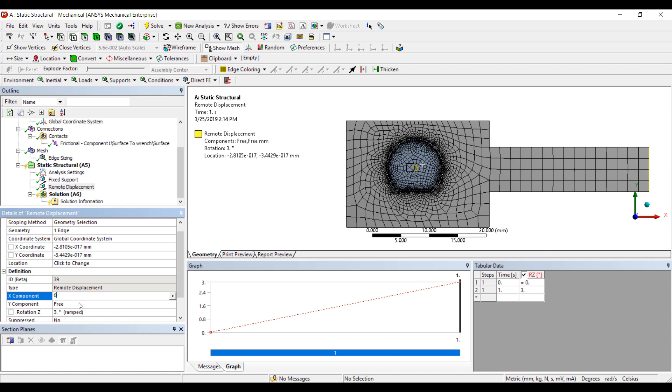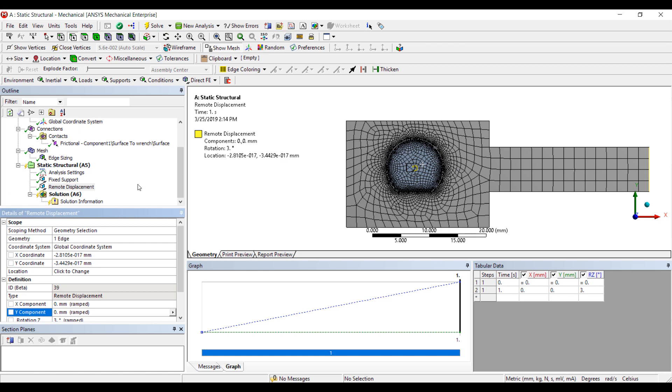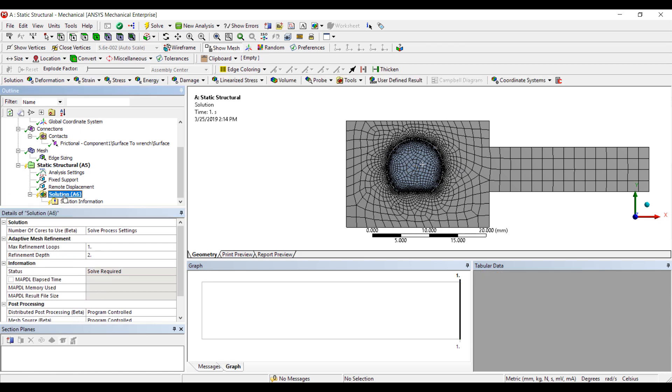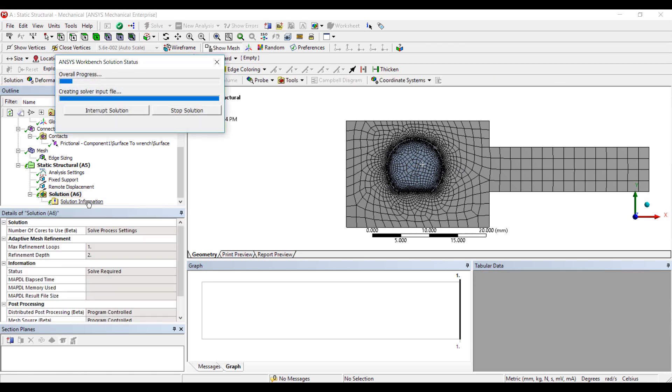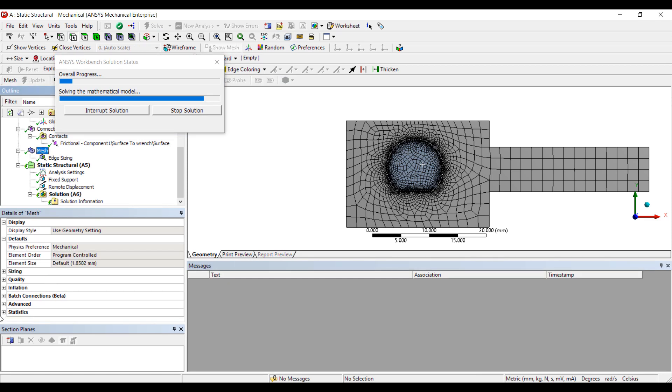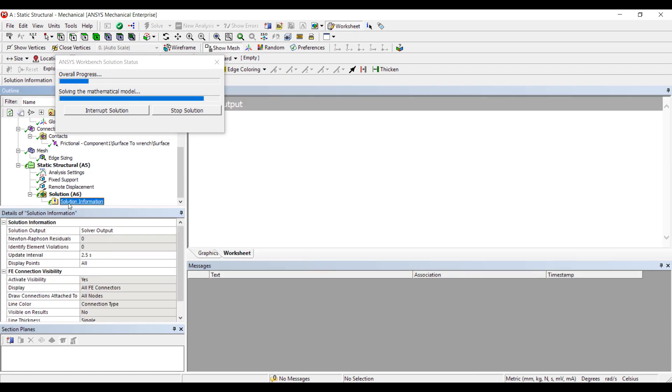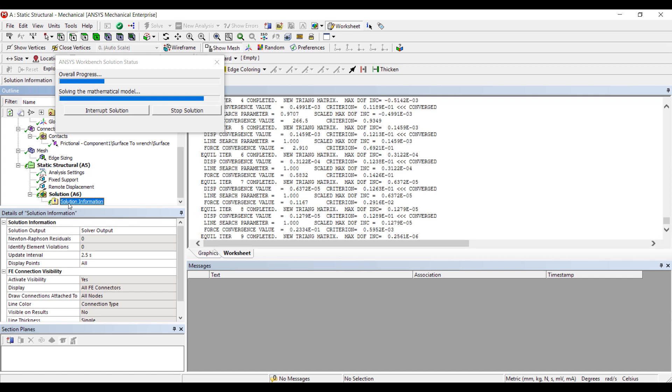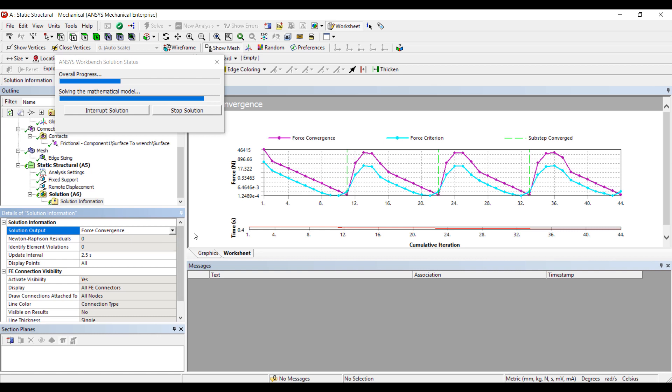The center will not move. This further constrains the simulation. So that's pretty much all we have to do. Let's go ahead and run this analysis. It's a 2D analysis so the mesh count is extremely low. We only have about 10,000 nodes here. So it should run pretty quickly. Typically I like to look at the force convergence graphs.